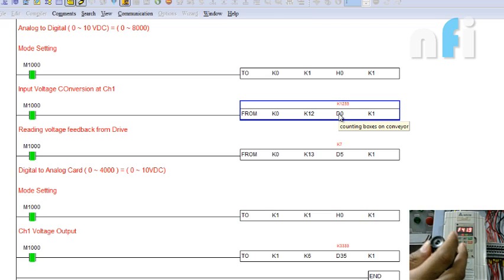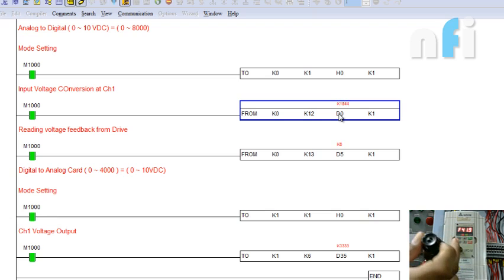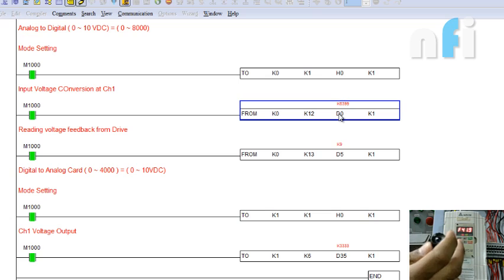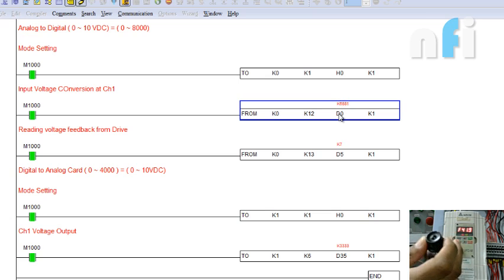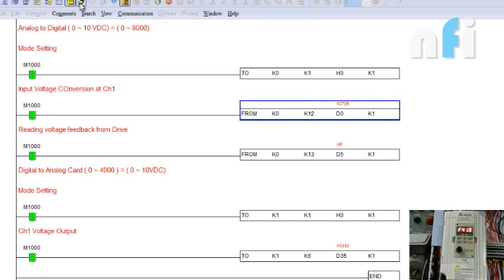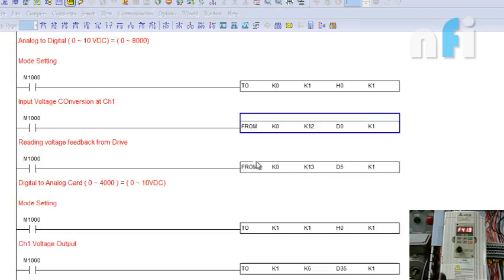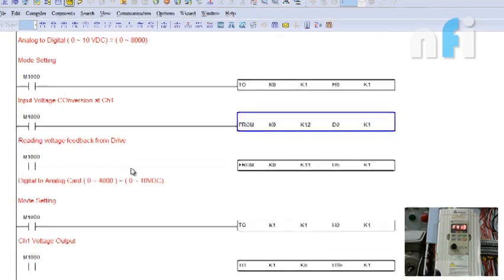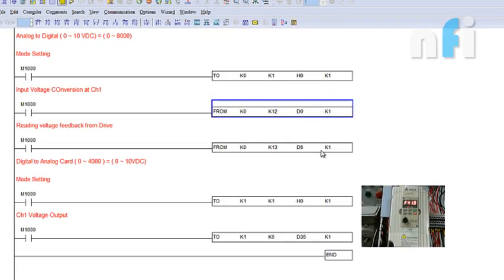Now let's synchronize analog input with analog output. I want to change the frequency of motor using my potentiometer. But this potentiometer is ranging from 0 to 8000. I want to scale this 0 to 8000 to 0 to 4000 for the output.